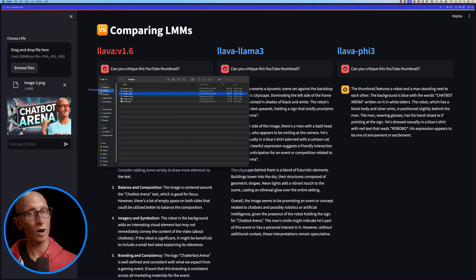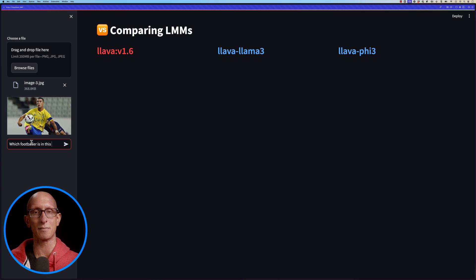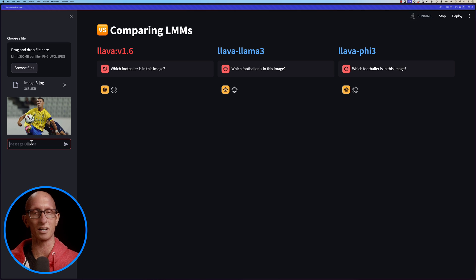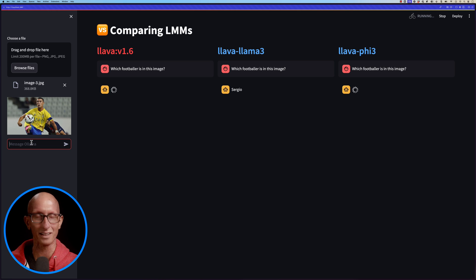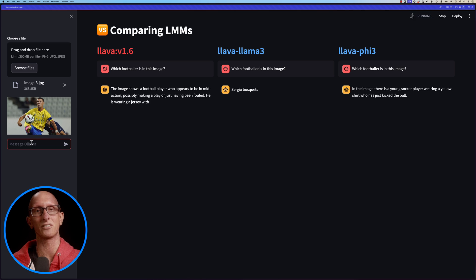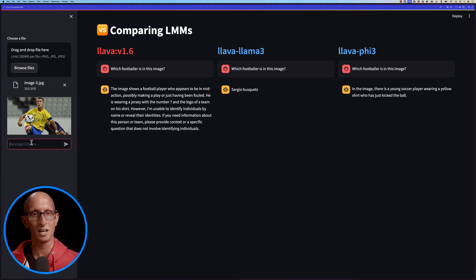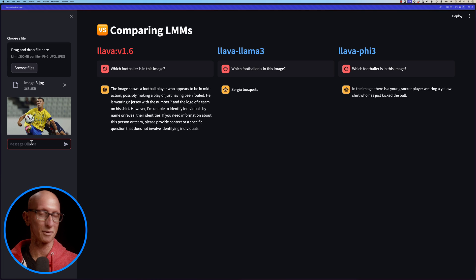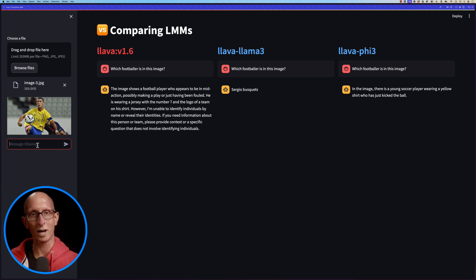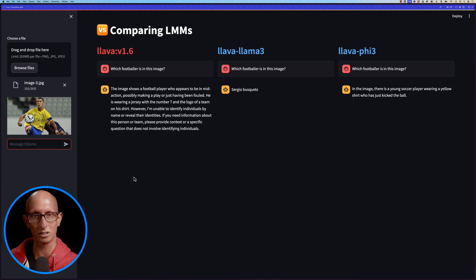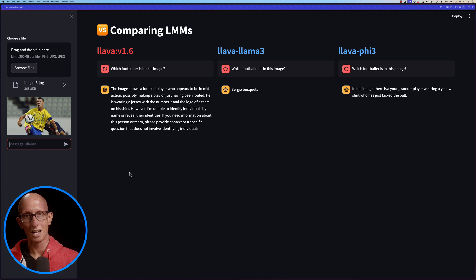Next: which footballer is in this image? This is Cristiano Ronaldo — you'd think they should have seen pictures of him, he's a pretty famous person. Initial Lava doesn't work, Lama3 also fails, and Phi3 fails too — they all failed here. Although when I tested the initial Lava last time it did actually work, this time it didn't.